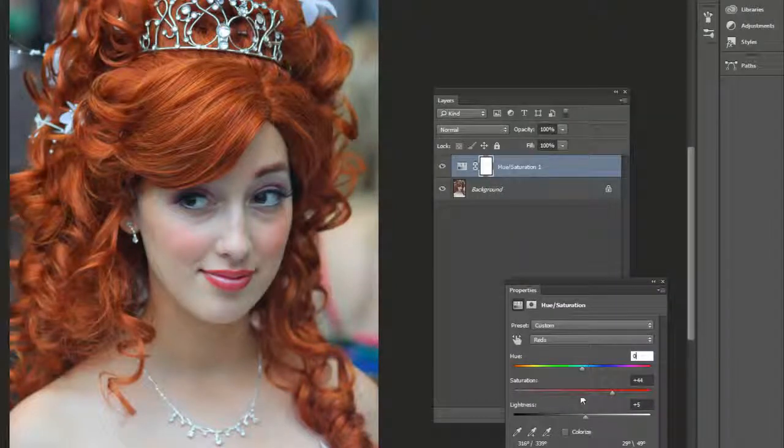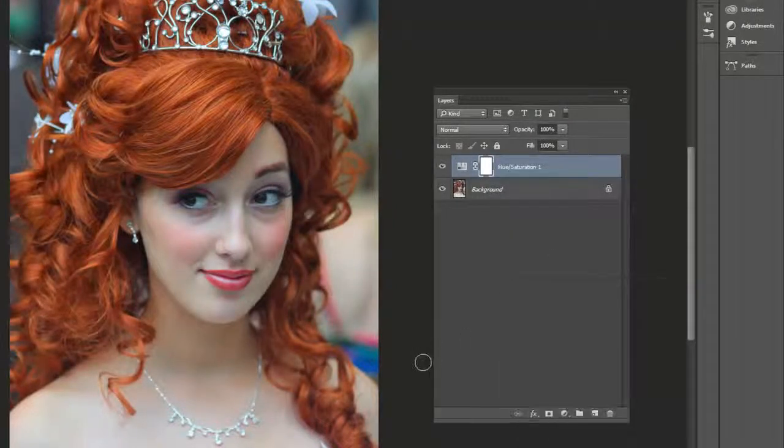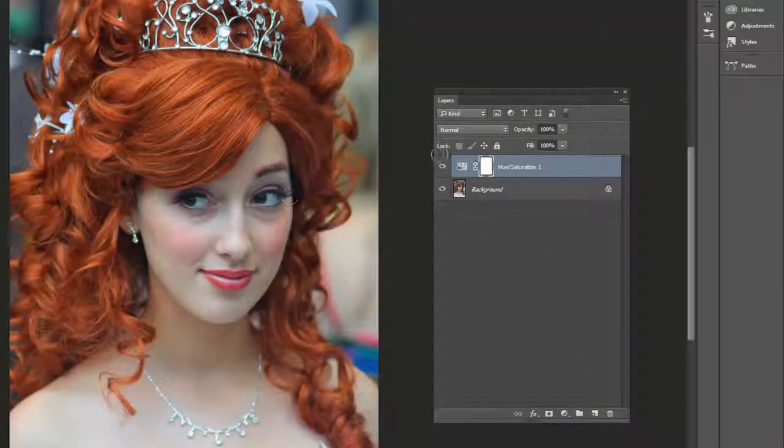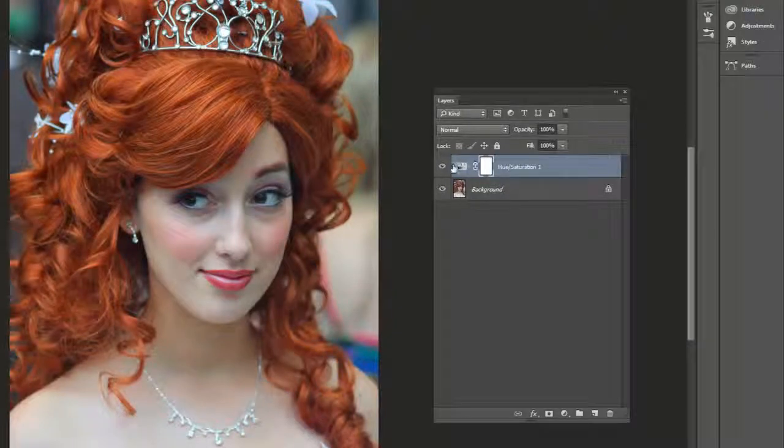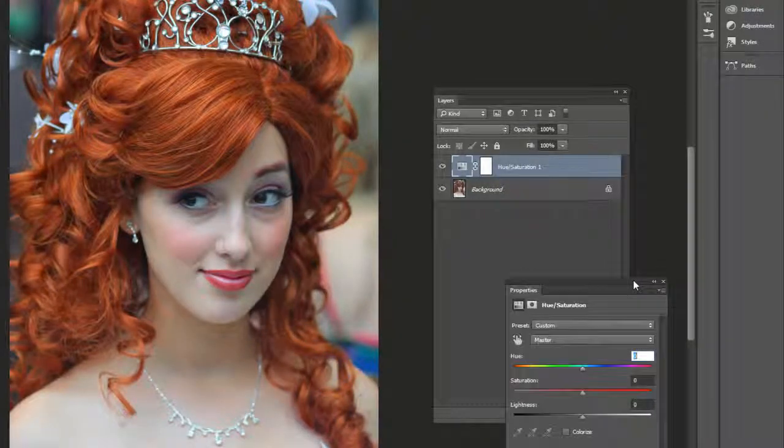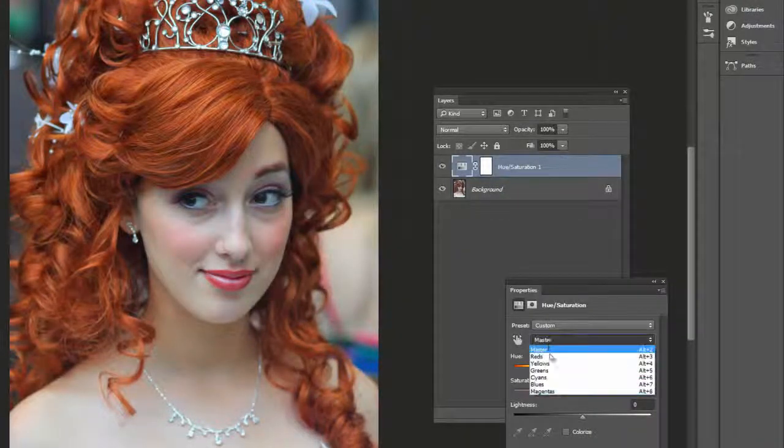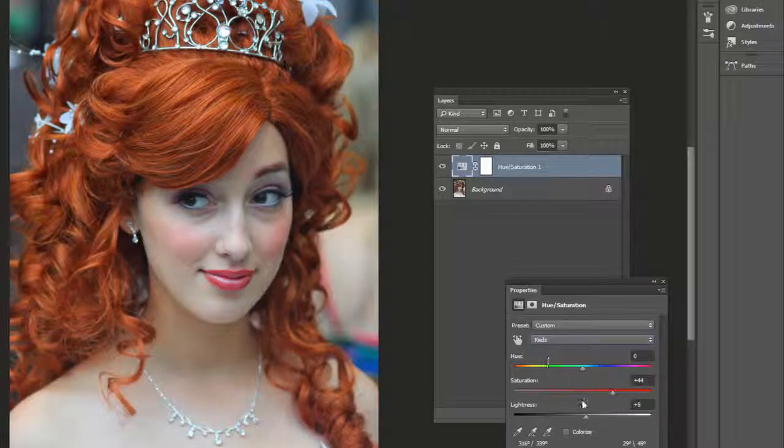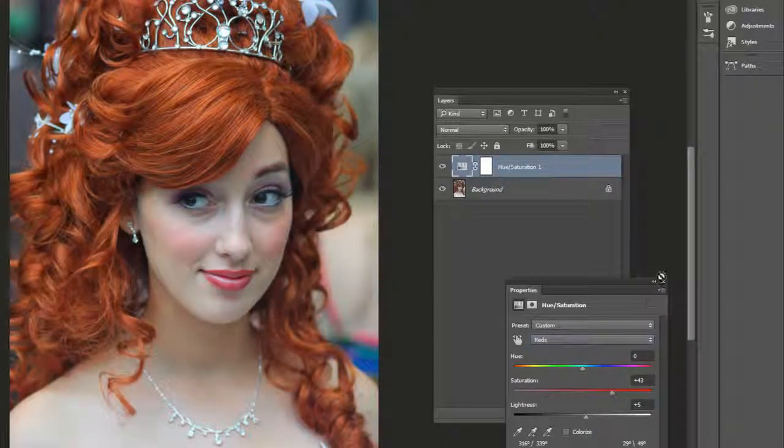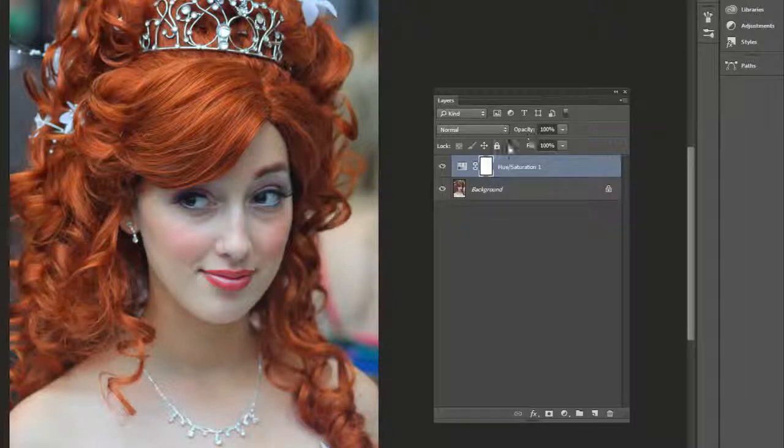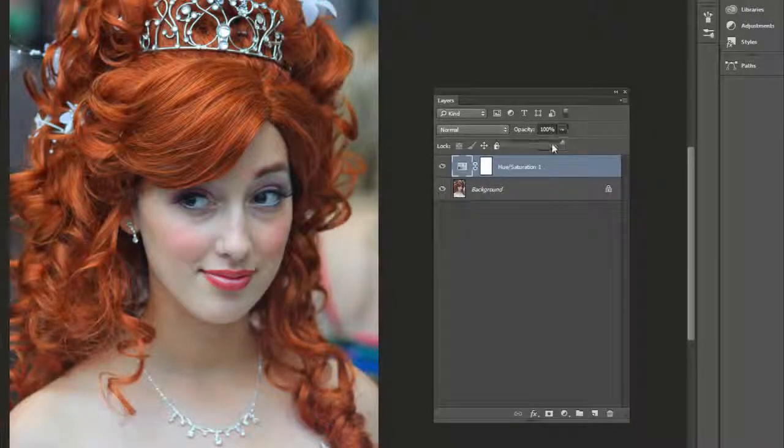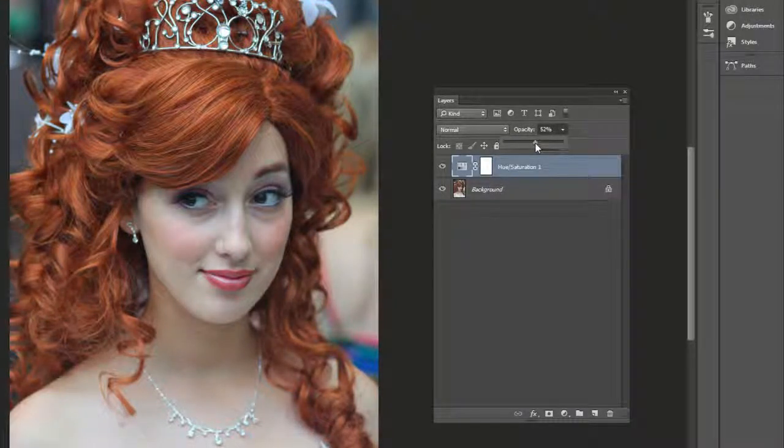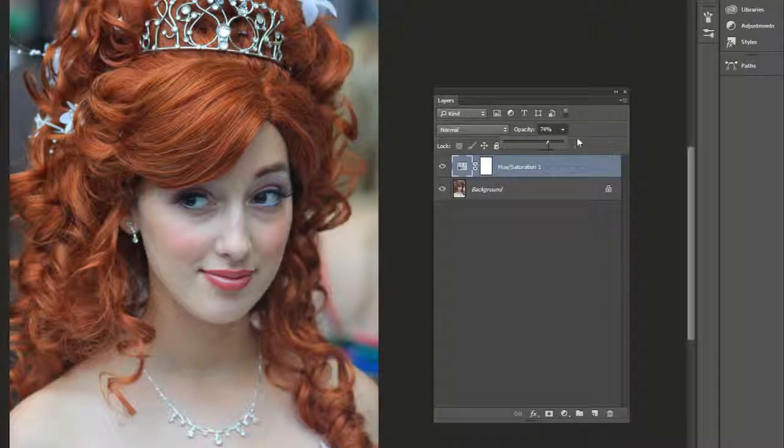Now the cool thing about this is if we close this out and we're like, maybe it's a little bit overdone, you can double click on it in the layers panel and still adjust it. Just go to reds and then adjust it there. So it's a live effect. You can also adjust the opacity of this entire adjustment layer. So if you think it was too strong, you can bring it down.